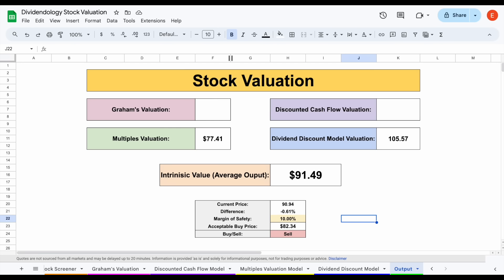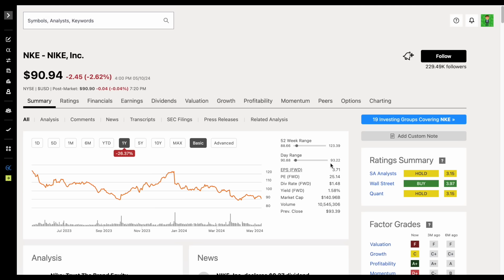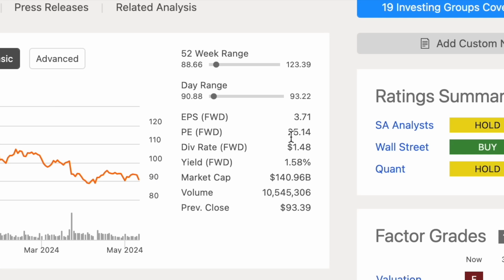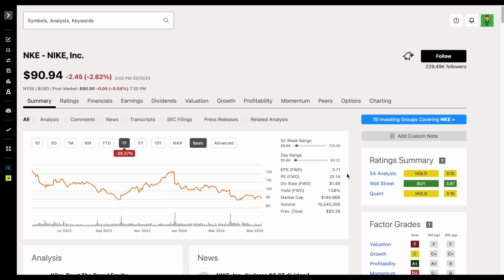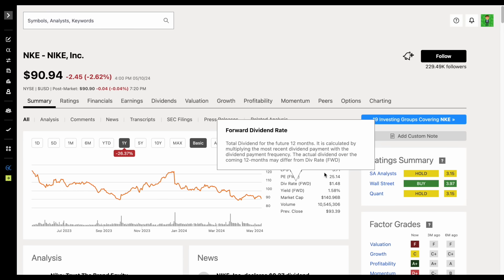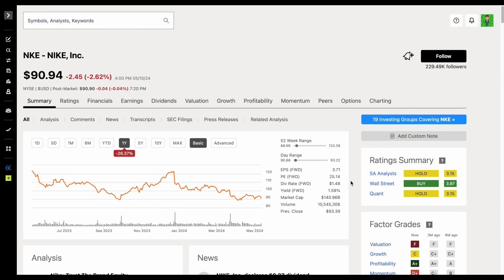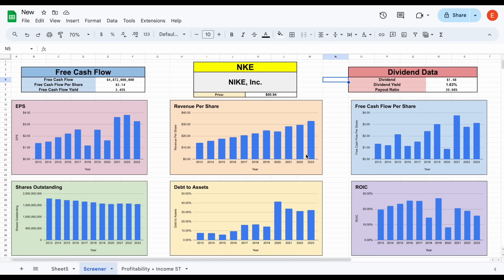If we jump back over to Seeking Alpha, the company currently has a forward price to earnings of around $25.14, which, yes, they do have a strong consumer brand, but that is a relatively high price to earnings multiple. I think the reality of Nike stock is just a lot of people have concerns about the current economic conditions and consumer spending. When we look at the long-term fundamentals of the company, there is a lot to like, but I think people have concerns of future headwinds.